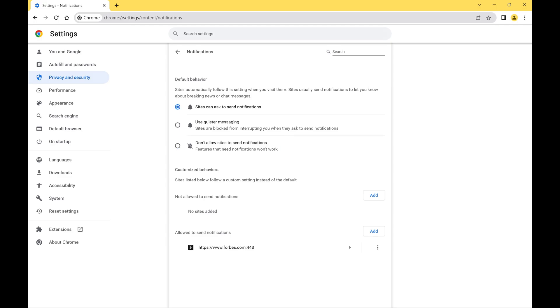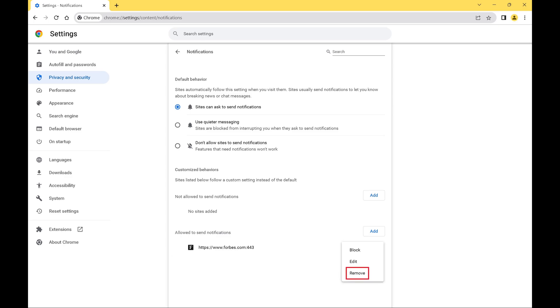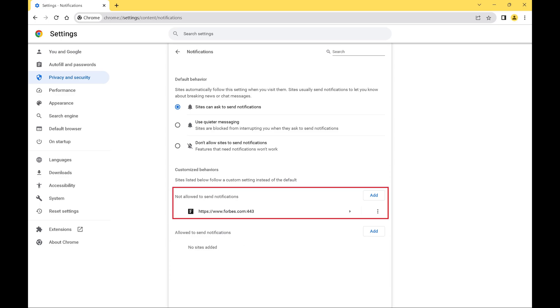Alternatively, if you just want to turn off the website notifications for a single website, navigate to the Allowed to Send Notifications section and find the website you want to turn off notifications for. Click the vertical ellipses next to that website to open a menu and then click Remove in that menu. You'll see that website move into the Not Allowed to Send Notifications section, and you'll no longer have website notifications pop up in Google Chrome from that website.